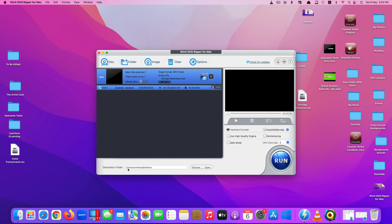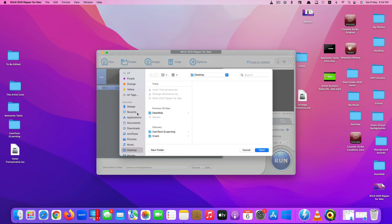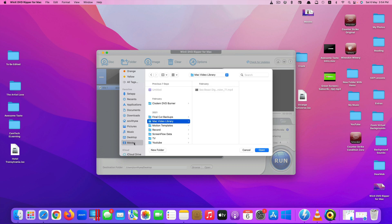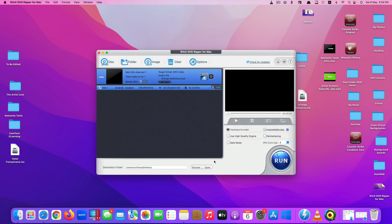For the destination folder, you can click Browse to change where the video will be saved. The default is the Movies folder, but I changed it to the Desktop for easier access. Once everything is ready, click Run to start. The process usually takes about 5 to 10 minutes depending on your computer — a current MacBook may convert faster, but my 2017 iMac is a bit slower.